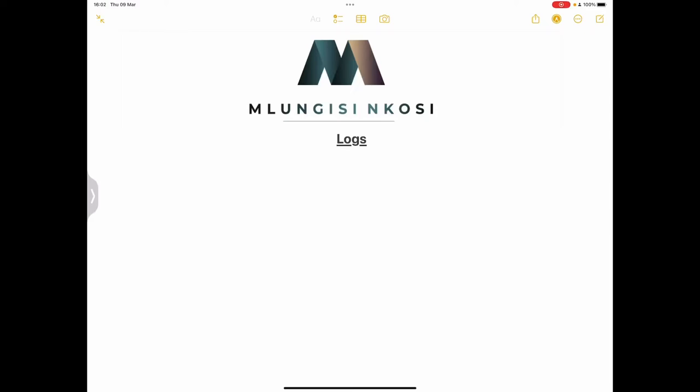Good day, good day everyone, and once again we are back together. Today we'll be looking at logs — logarithms. If you haven't subscribed, please do the right thing and subscribe to our channel. Tell all your friends, your family, everyone that your favourite uncle is really doing the most when it comes to maths and science education. So let's have a look at our logs.